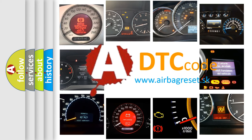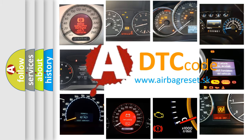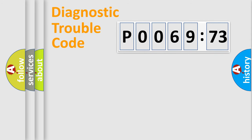What does P0069273 mean, or how to correct this fault? Today we will find answers to these questions together. Let's do this.